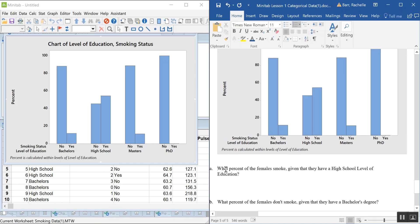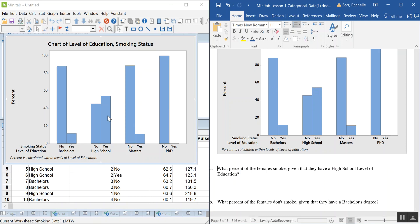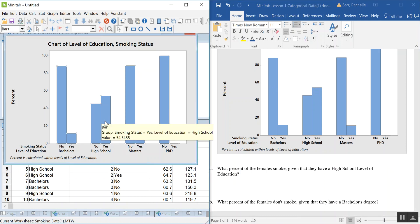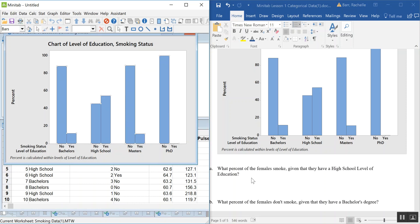So, for example: what percent of females smoke given that they only have a high school education? Hovering over the high school 'yes' bar, it reads approximately 54.5%.